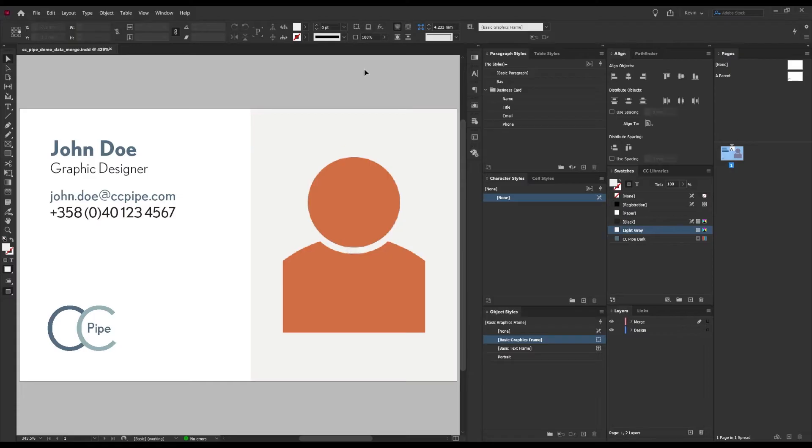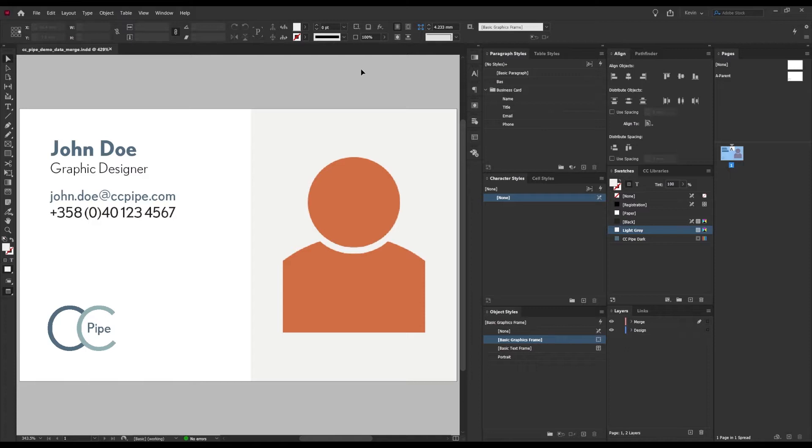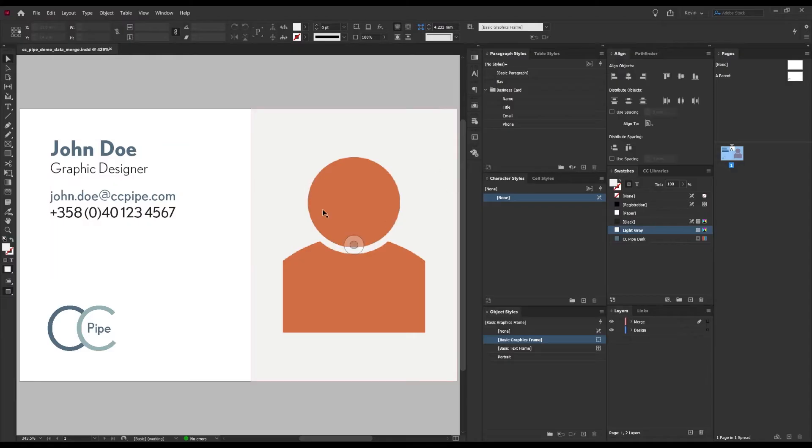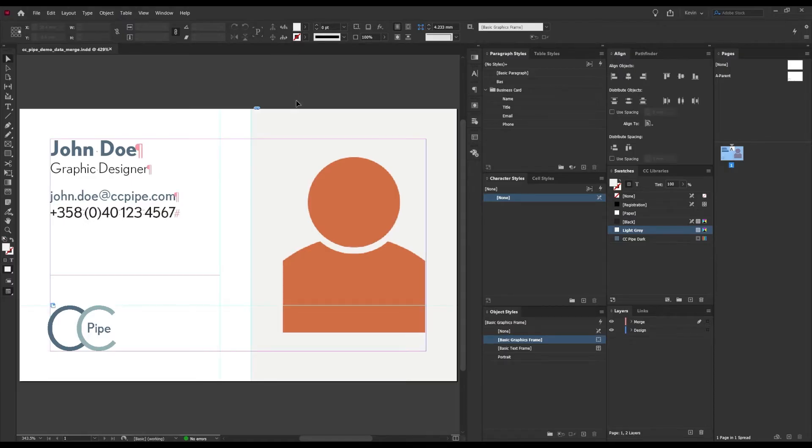Like I said, this is a lot easier to grasp when seeing it, so let's jump straight into making this business card template using data merge. This is what I want the final design to look like. There will be the name, title, email, phone number, and a portrait of the employee.